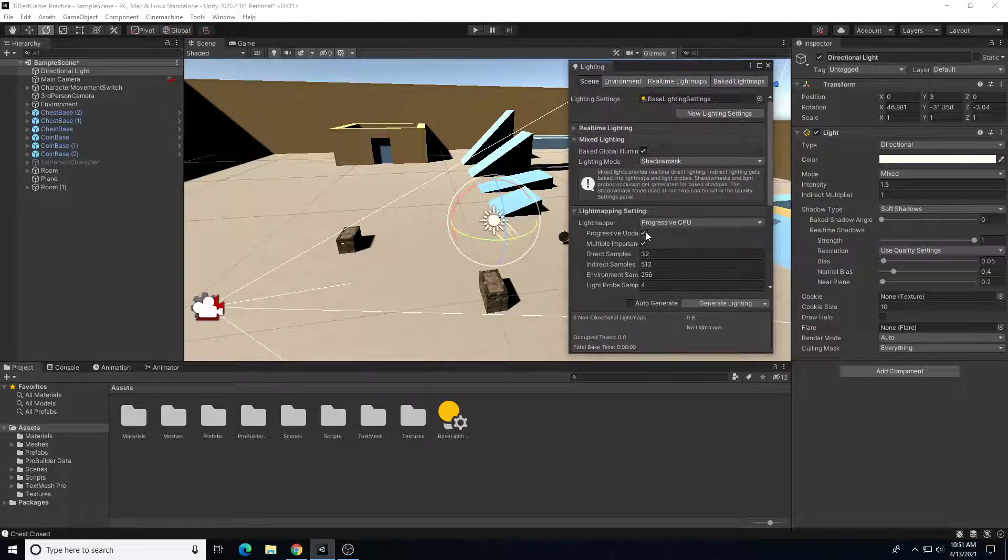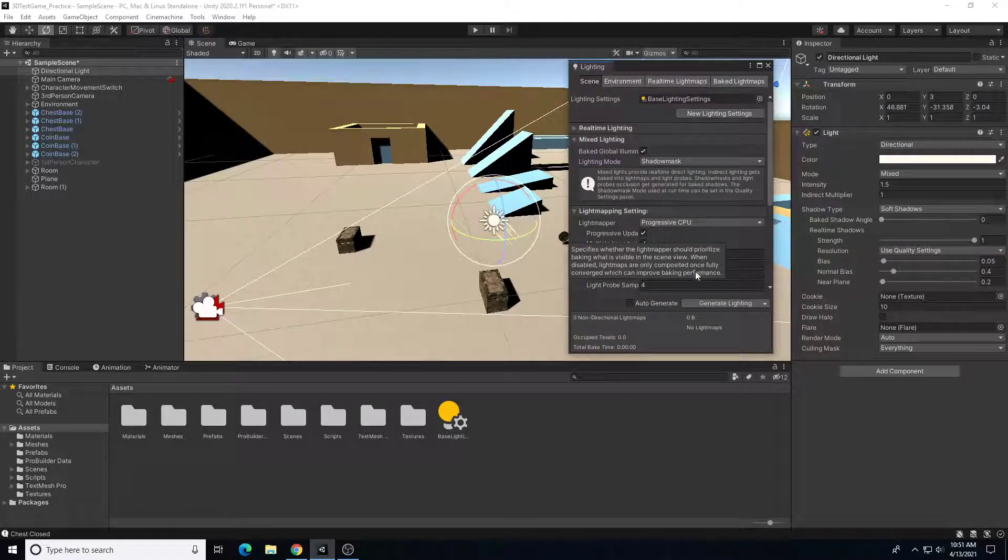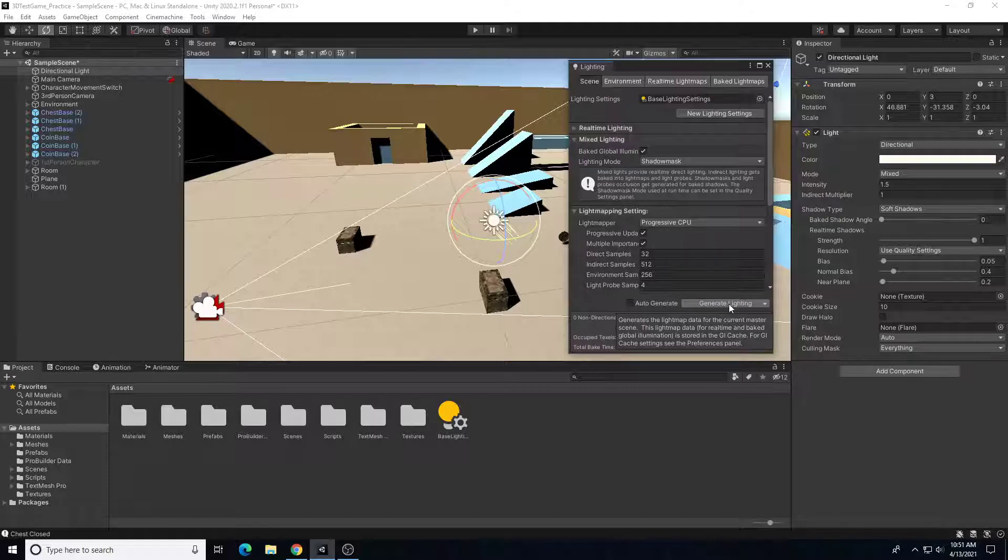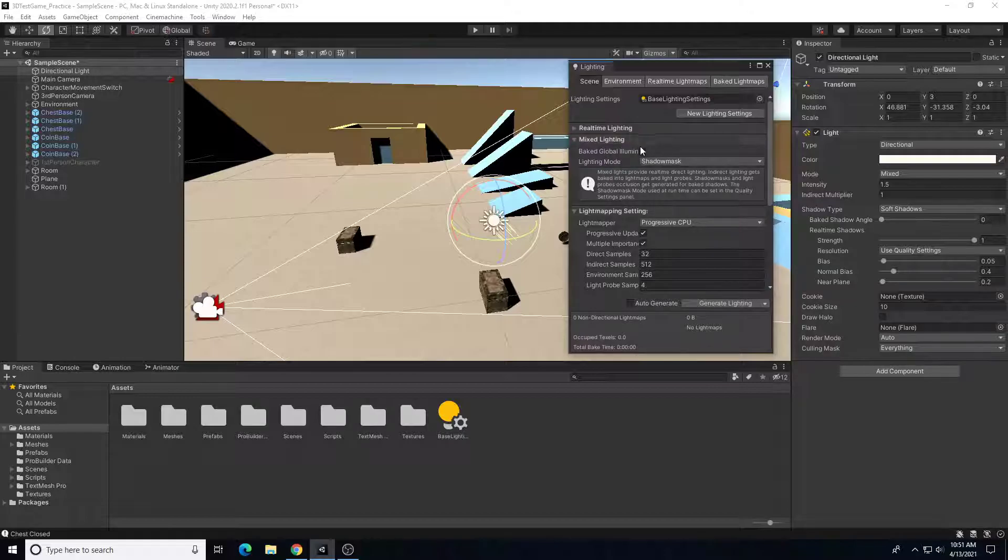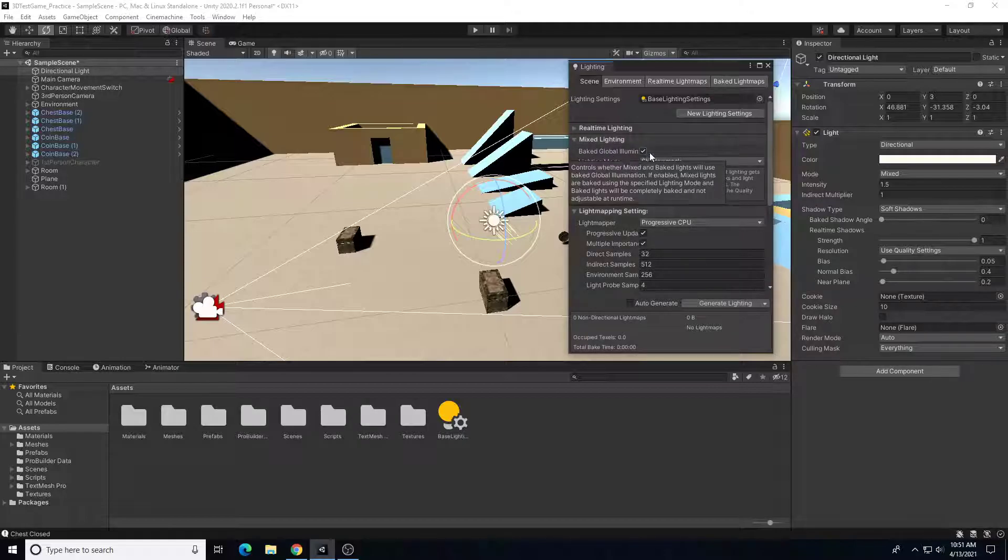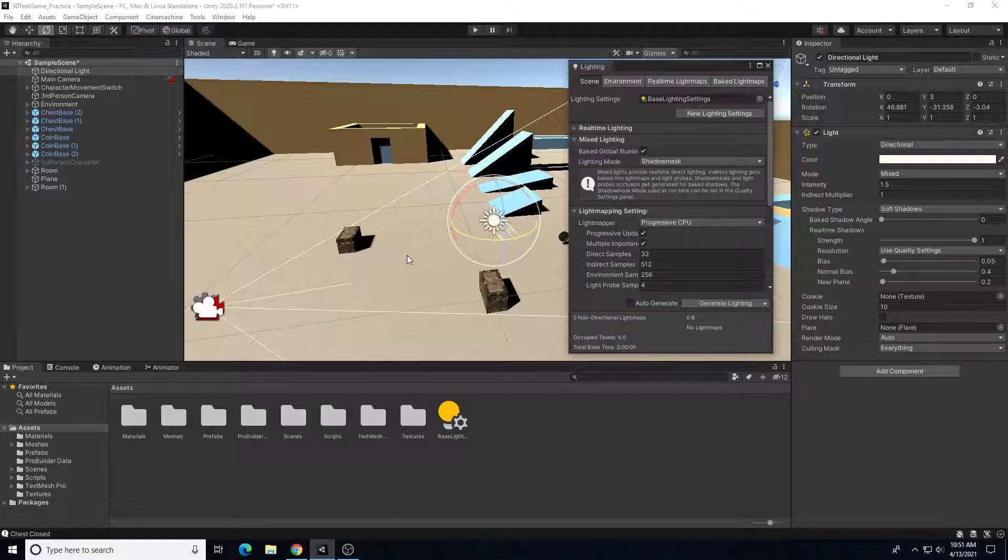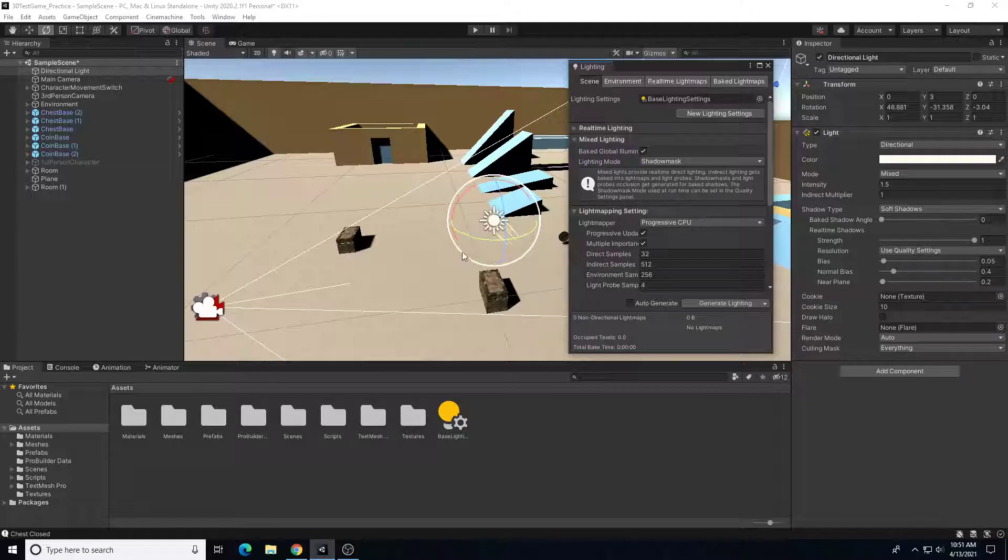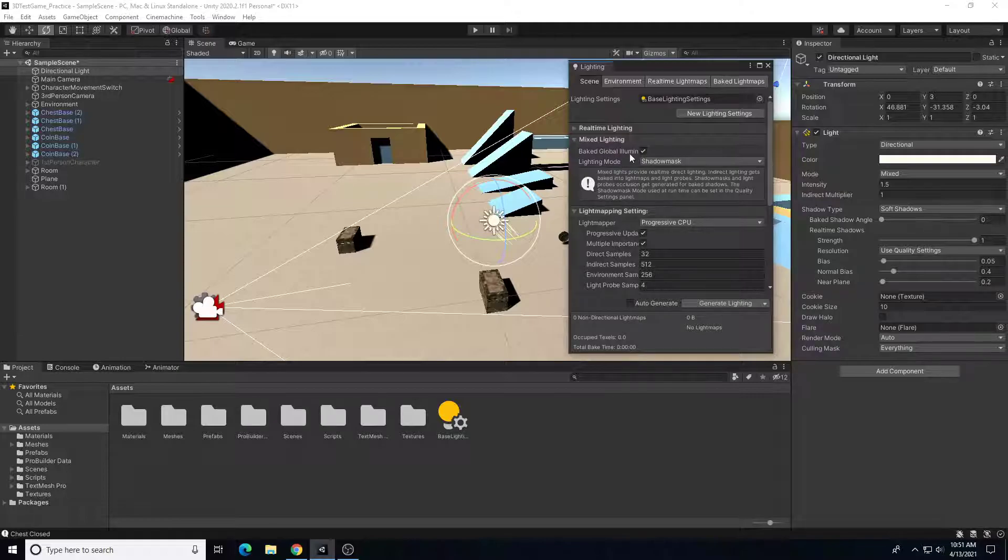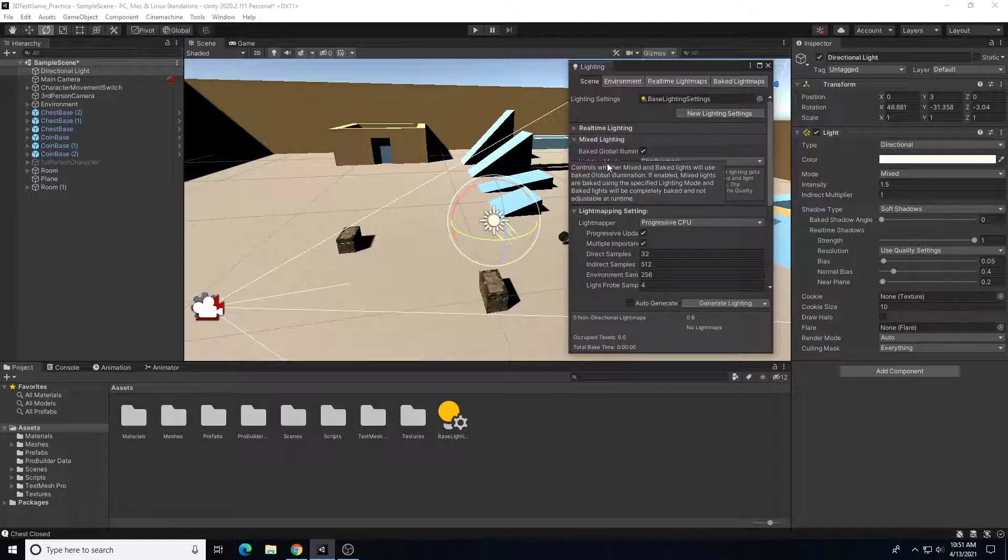So every time we change this, we need to come back into this window and click generate lighting, or we can turn on auto generate. We'll come back to that one, but the first thing we're going to check is to make sure mixed lighting is turned on. So we can have some opportunity if we need a light that does dynamically move, changes brightness, or animate around the scene, that can still produce lighting on a frame by frame basis and not be baked. But any light that is not going to change, like this directional light, we can bake that light now. So that's what mixed lighting is.